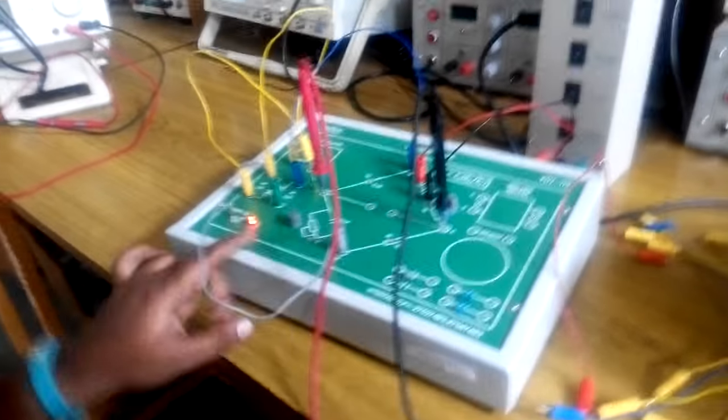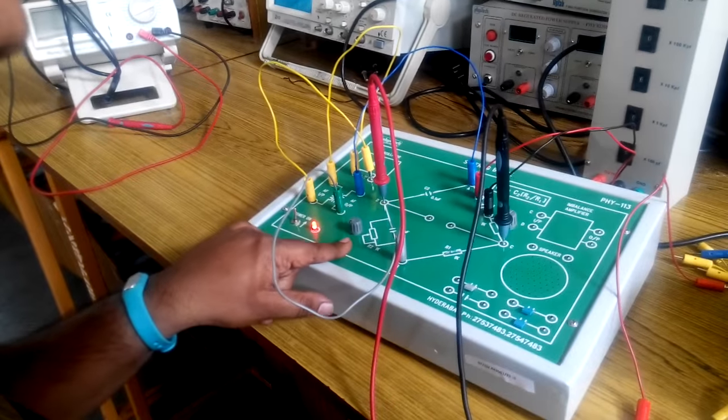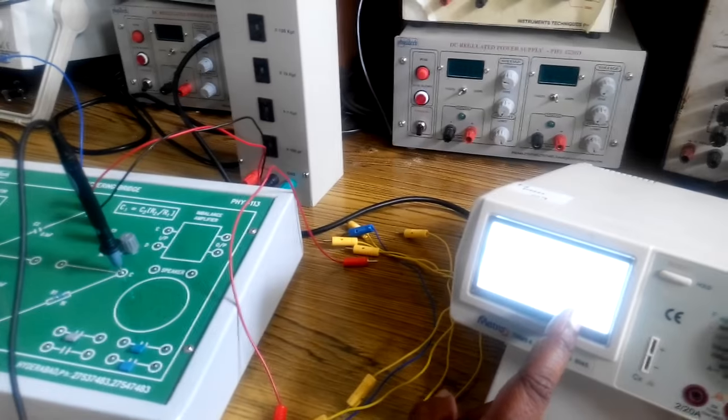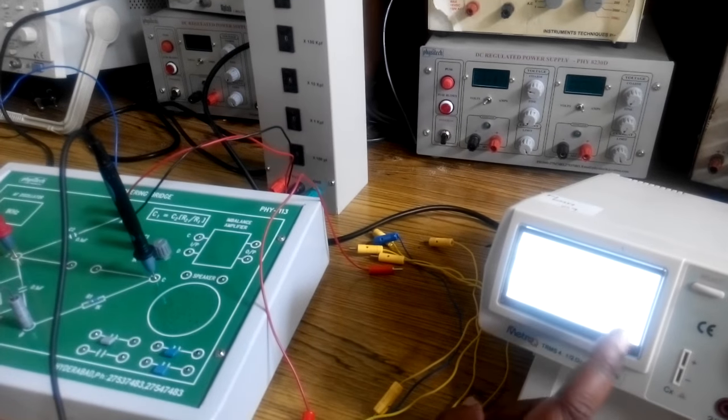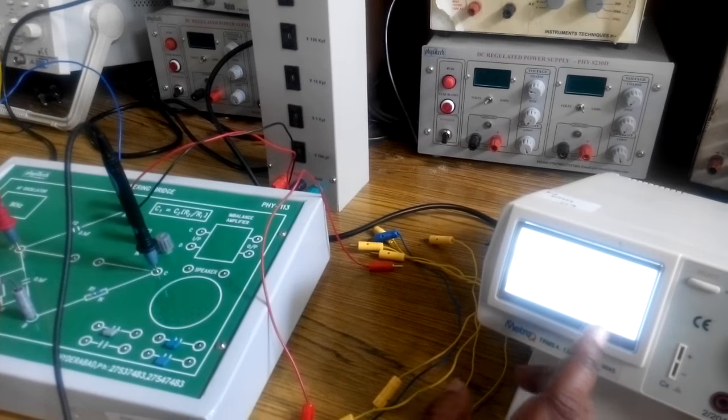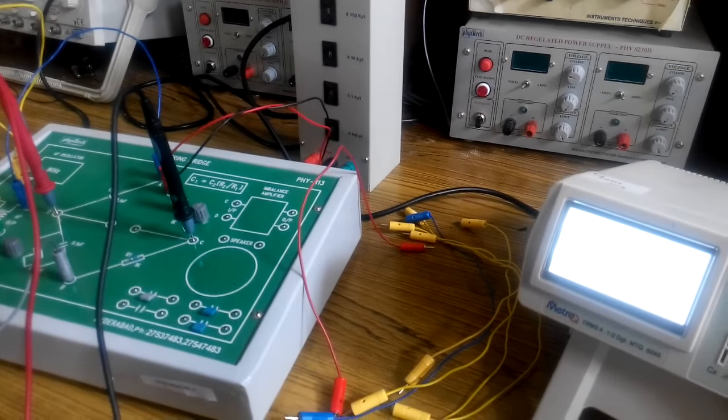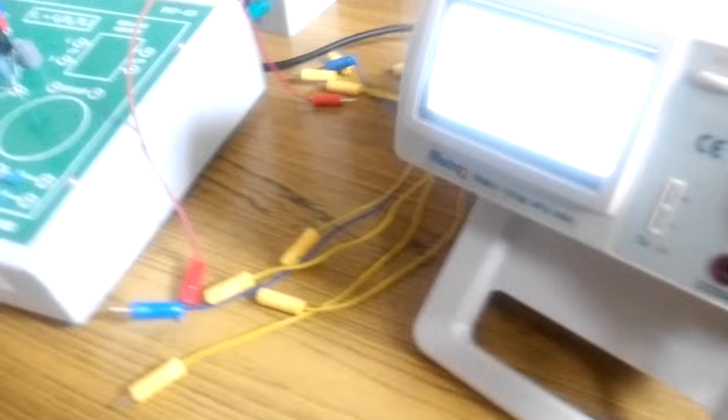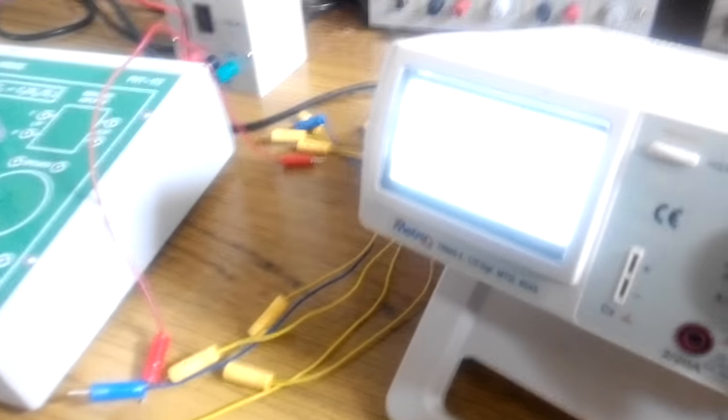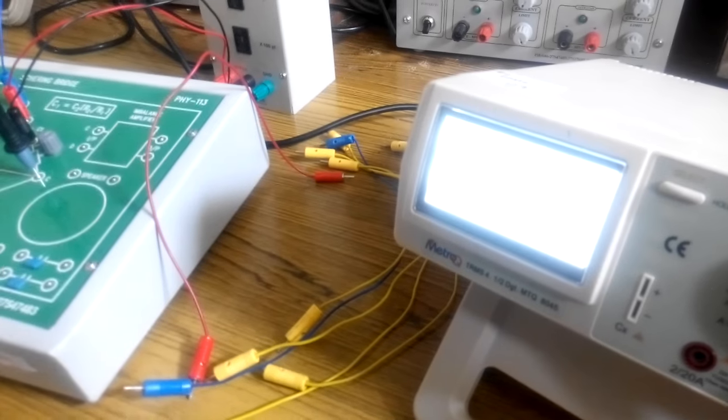Now the potentiometer R2 is adjusted such that the voltage that you are getting across the multimeter should be a minimum value. Ideally it should be 0 but because of several factors we will be getting, we will be setting for a minimum value.